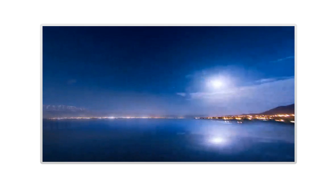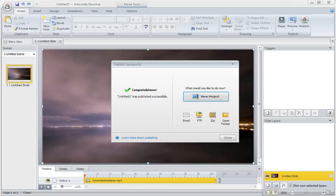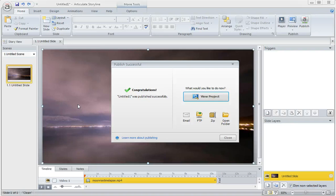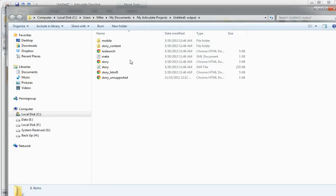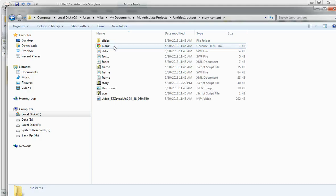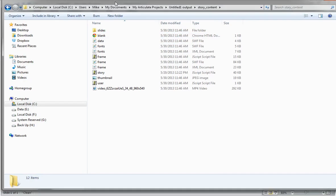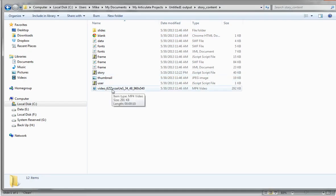Now here's where the trick comes in. What you are going to do post-publish, so you publish this out just like that, you've started with your MPEG-4 video. You're going to open up the source folder, go to story content, and in the story content you will see the video here.